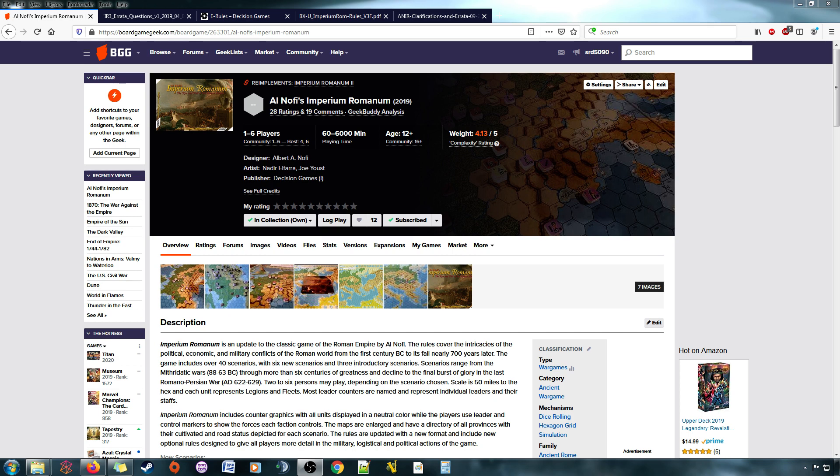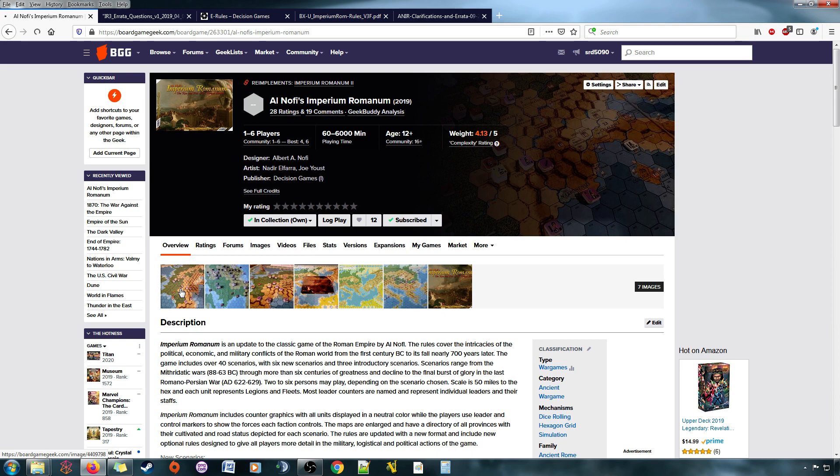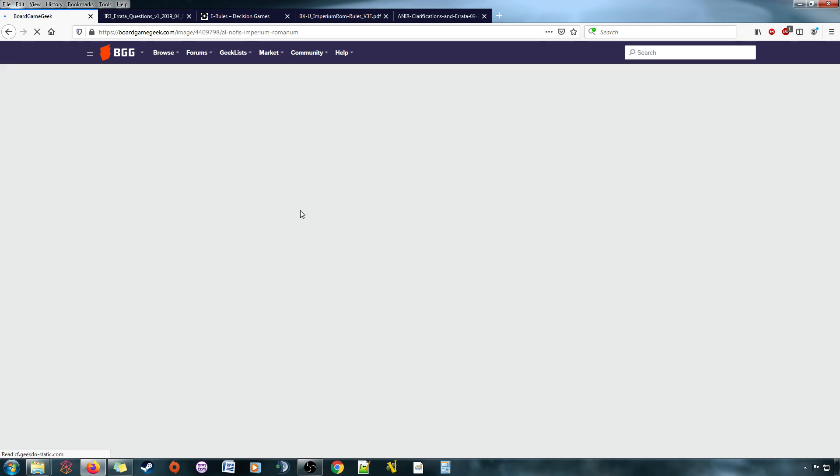I own the first and the second editions, though my first edition is missing some components. My second edition is just fine, though the second edition game's map is just really ugly. And so a year ago, I was super stoked to receive Imperium Romanum 3, and indeed, the map for Imperium Romanum 3 is beautiful.